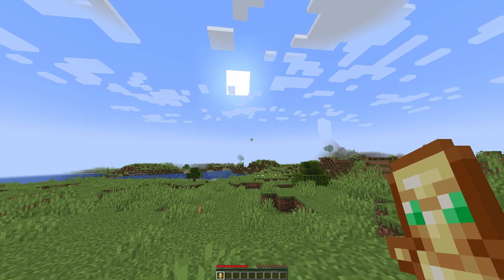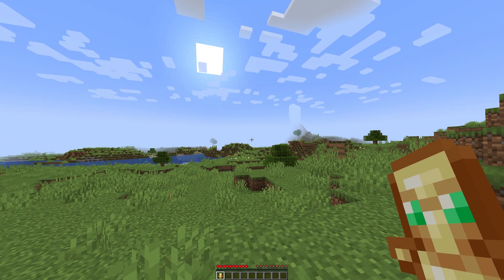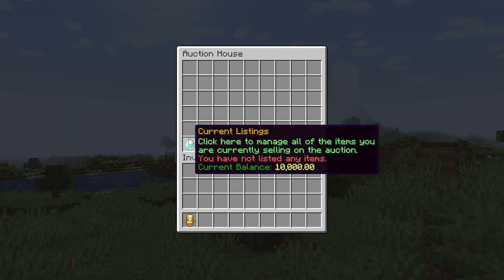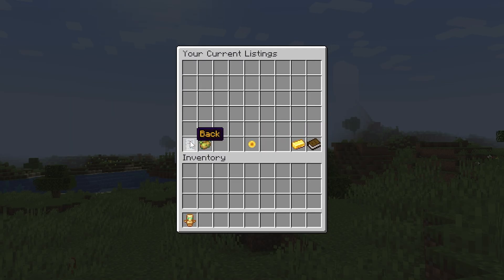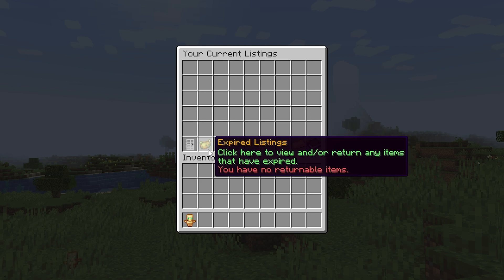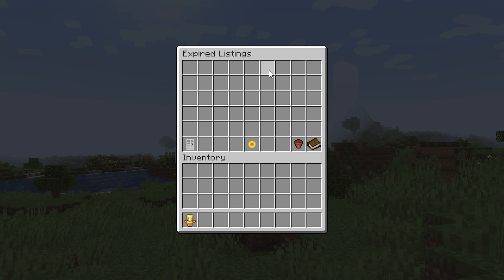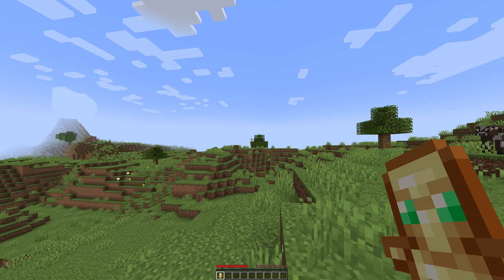You can also access that menu a bit easier if you just do /ah — if you click the diamond it will take you to your current listings, so if you have anything for sale it will show in here. Then if you click the potato it will take you to expired listings. So that's just another way to get to that menu.